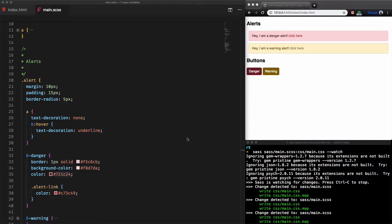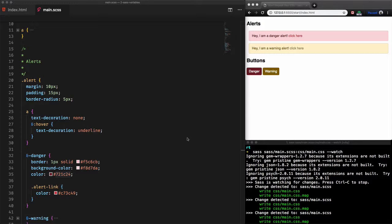CSS now has variables without the need of a sass preprocessor. We'll see them in the next lesson. However, sass and CSS variables sometimes can complement each other. But in this lesson we will focus on sass variables and how to use them.